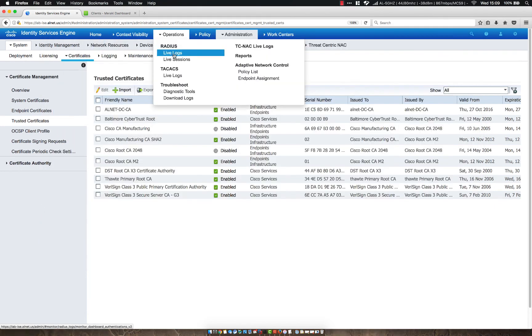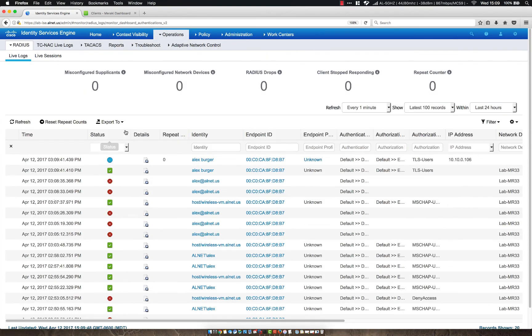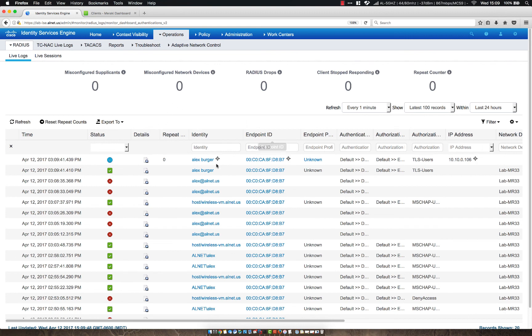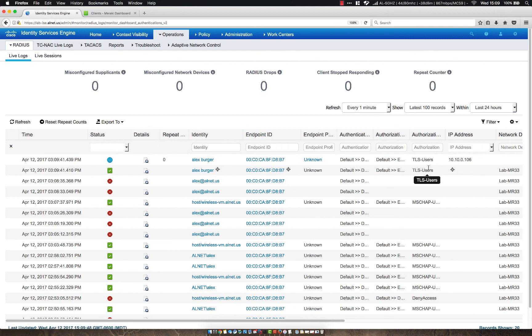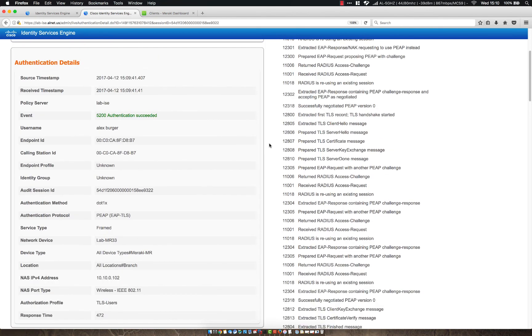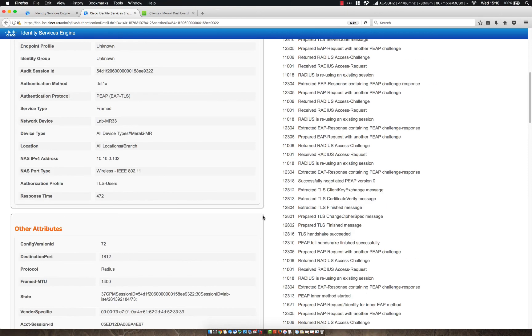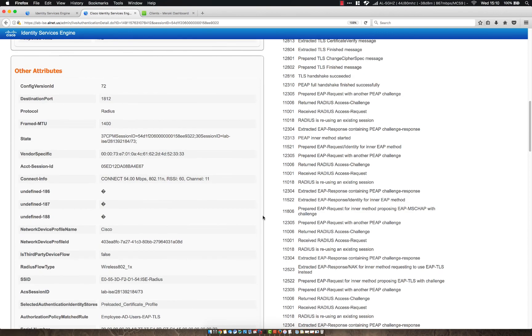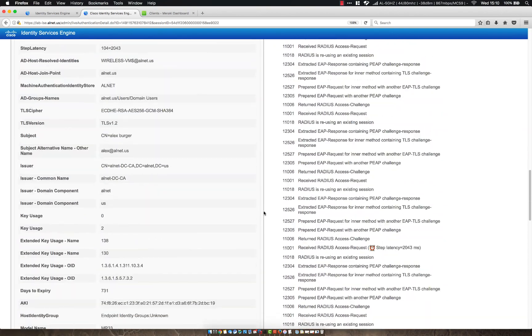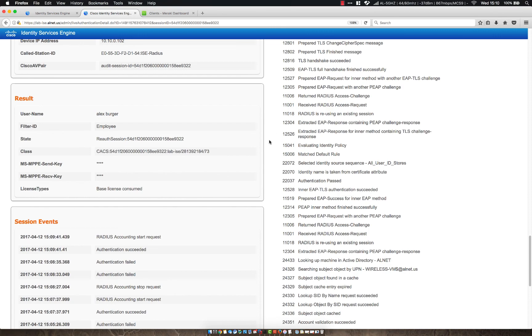So as you can see here, now we matched as the TLS users authorization policy. And if we click on that, we can actually see the information here. So if you look here, we're still authenticating as my user account. But this time, instead, we're using PEAP-TLS. And if we scroll down, we can see some more information, such as we're still sending back employee as the filter ID.